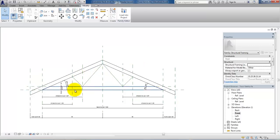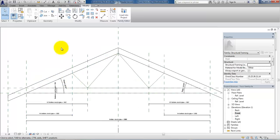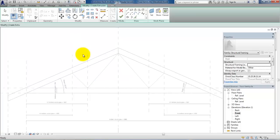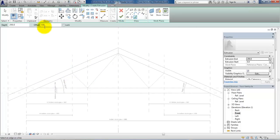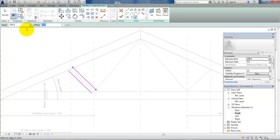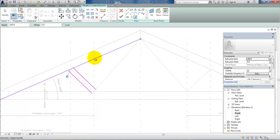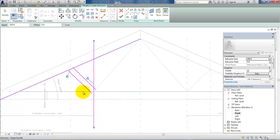Now the next thing is to add the geometry around the web of the trusses. Again go to the Create Ribbon, select Extrusion, and pick lines. We can type in an offset — for example 50. Then I want to change the offset to 0 and select this reference line and lock it to this, and also the one at the bottom. Then I can use the Trim tool.